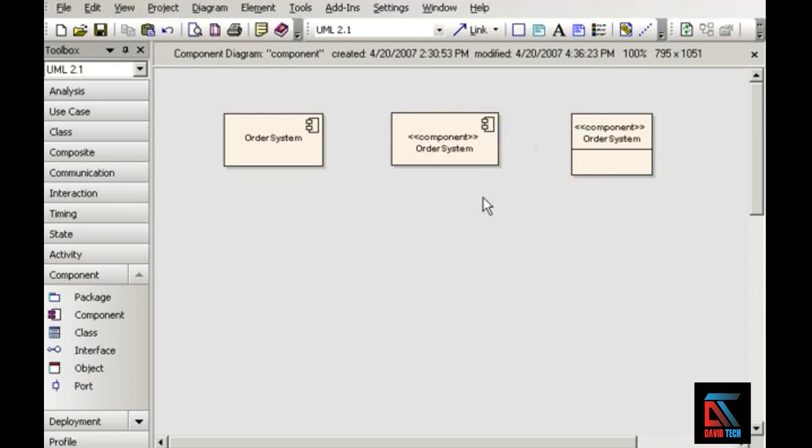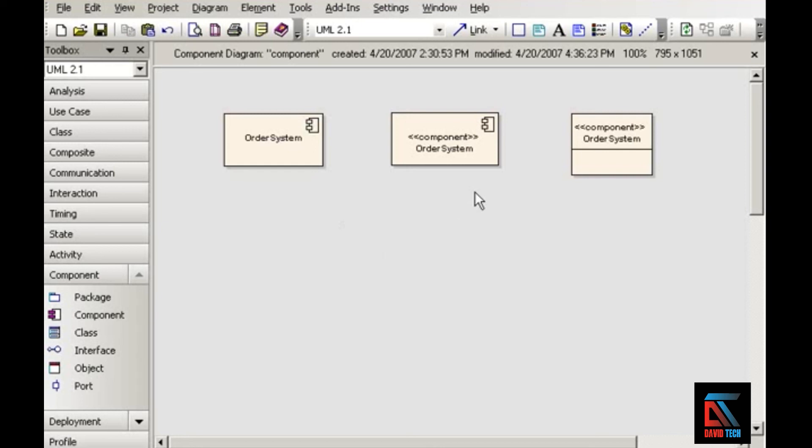Remember that in UML, a rectangular classifier without a stereotype represents a class. So you do need to include either the component keyword, or the icon up in the corner, or both if you really want to make sure that viewers know that they're looking at a component and not at a class.